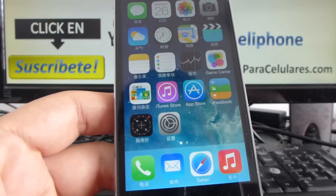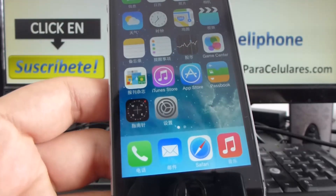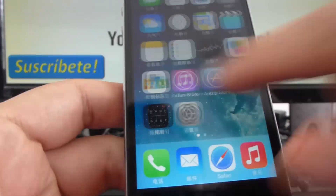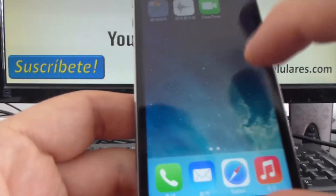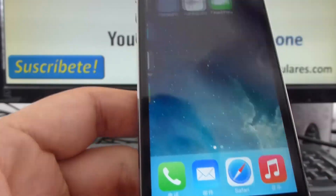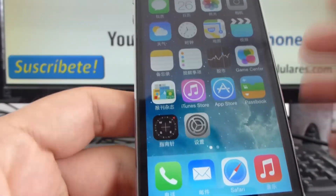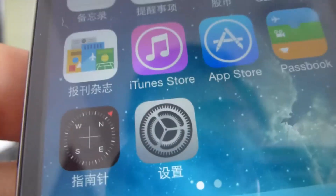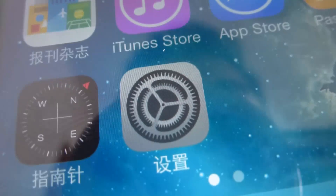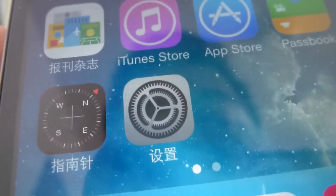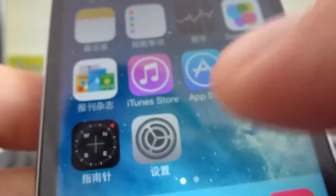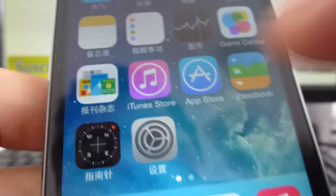If you want to change the language, it's very easy. You must first find in all your apps, or in the apps there in your iPhone, this app that's like a gear — that's the config app. You enter there.